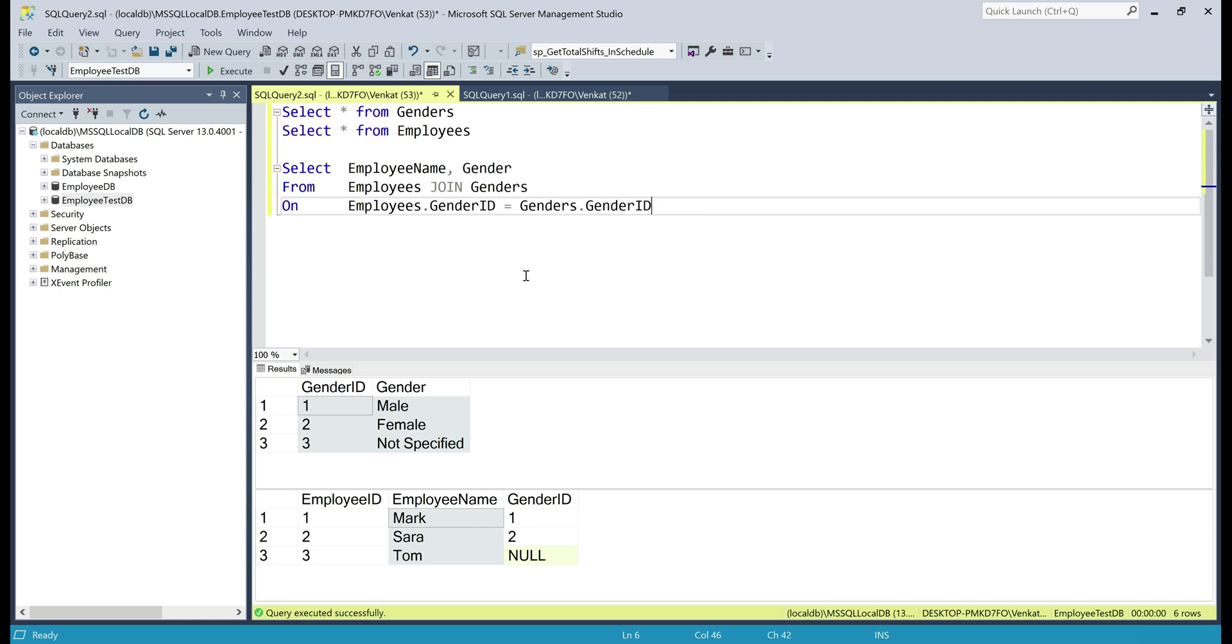join genders and then we specify the join condition on employees.genderId equals genders.genderId. Notice the join type that we have here. We just specified join, join or inner join,